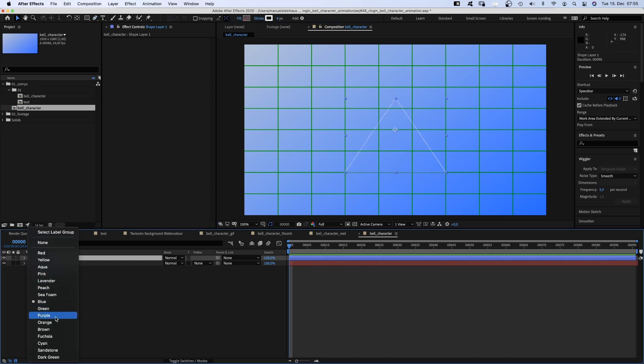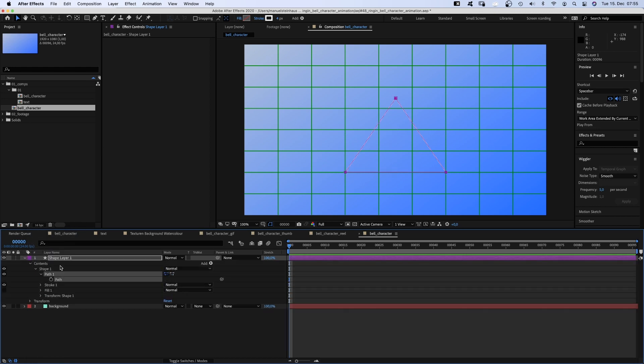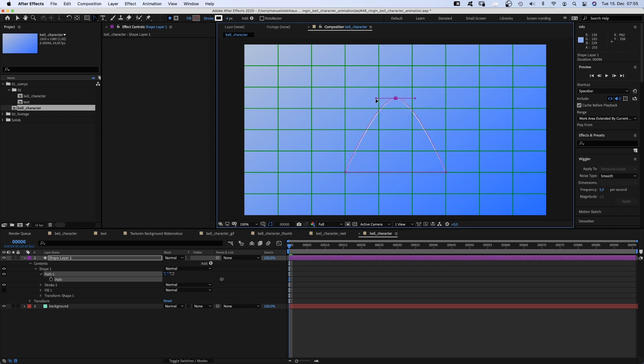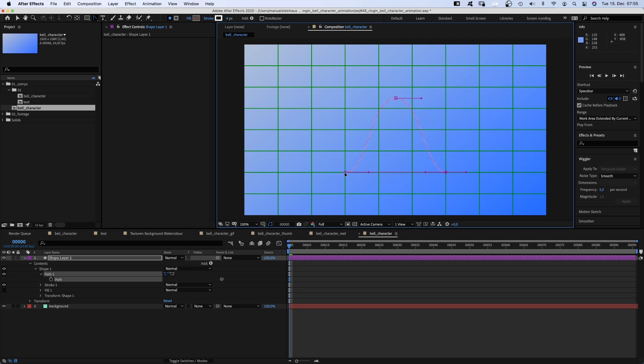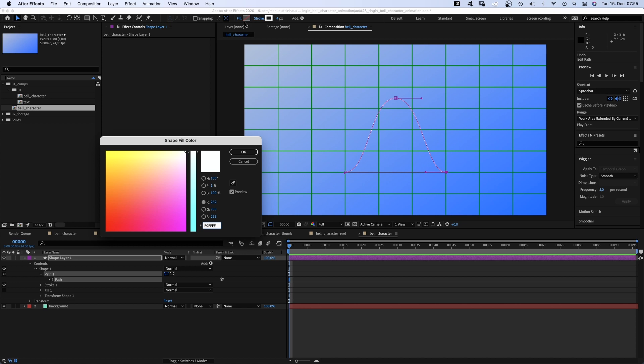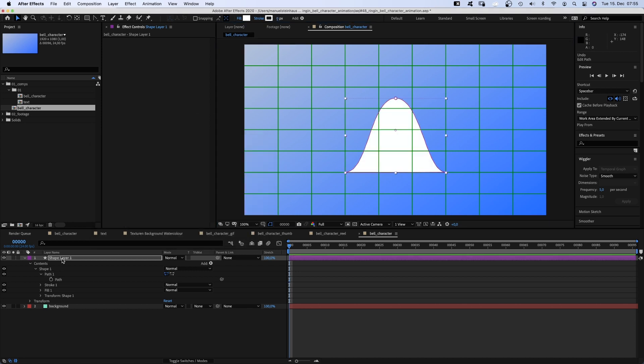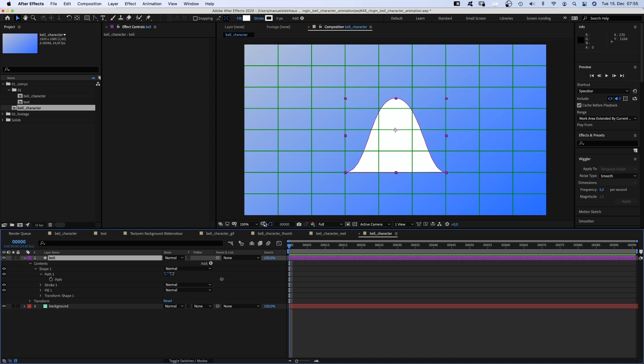Let me quickly change the label color. Then we use the convert vertex tool to create the bell shape. Hold shift while pulling to move in a straight horizontal line. And let's shrink these two outer handles down. By pressing V, we switch back to the selection tool. Let's actually fill the form and set the stroke width to zero. And name the layer bell. We don't need the grid anymore.